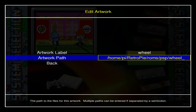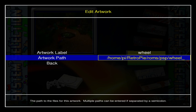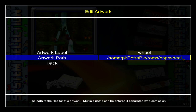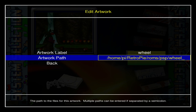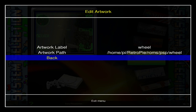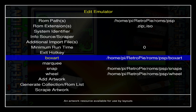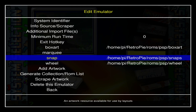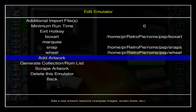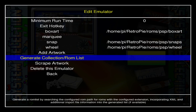As long as you're typing the paths correctly and they lead to the folders where you have that artwork, everything should be fine. Hit Enter and go back — that's all I really need: box art, snaps, and wheel art.